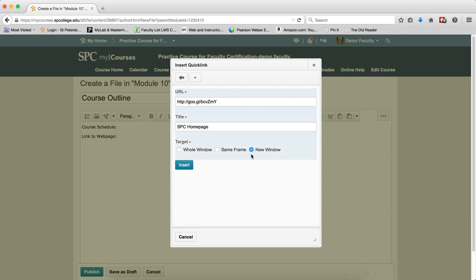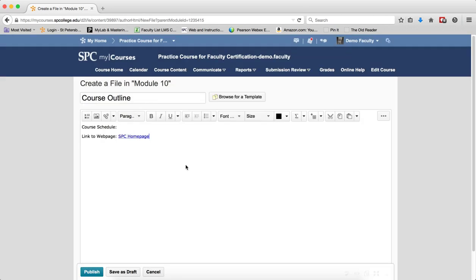In the target, choose New Window, then click Insert. When the content within the HTML editor is saved, the link will work.